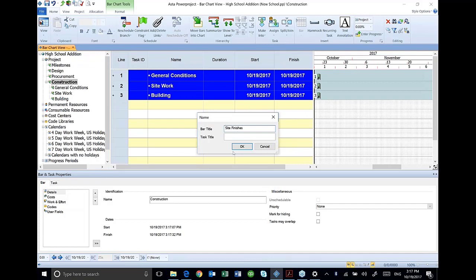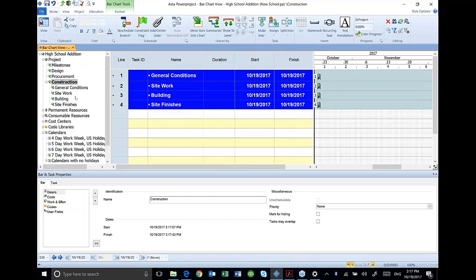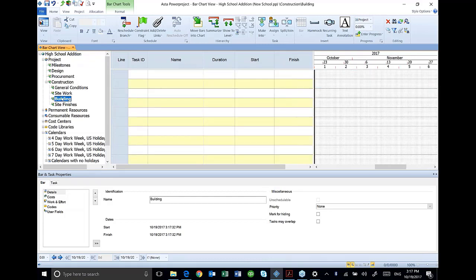And I'm going to do one more for our site finishes. And this is the typical way that I go through building my outline for my project, so that I can create my schedule and have it well organized. Let's take our building. By the way, this outline structure that I'm creating is on page 24 in your book.